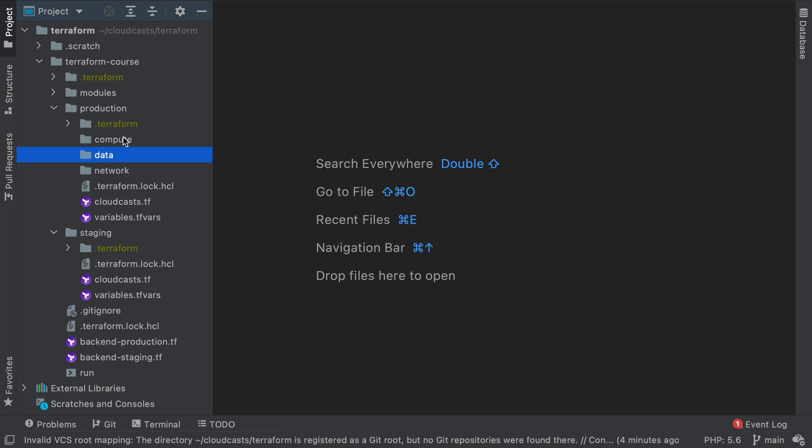Now each of these are going to be a whole separate state that can be planned and applied and their state will be saved in different buckets so they can be run independent of each other, which means we have to make a few allowances. So for example our compute stuff is going to need to use a data source to learn about the ID of the VPC we create in the network area.